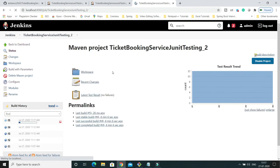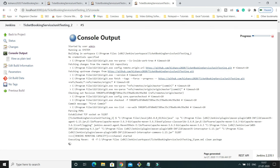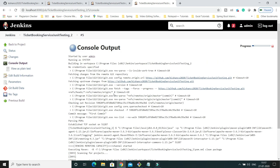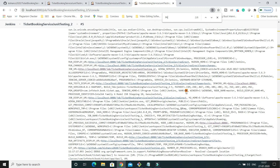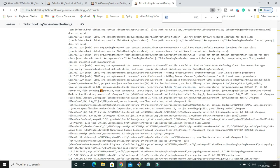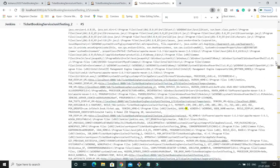Now click 'Build with Parameters', select master branch, choose 'y' for the choice parameter, and enter 'pk' for the name. Run the build and check the log file. You can see 'pk' is printed in the logs, and 'y' is also printed — the value we selected from the dropdown is being echoed correctly.